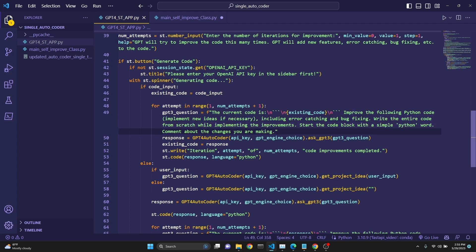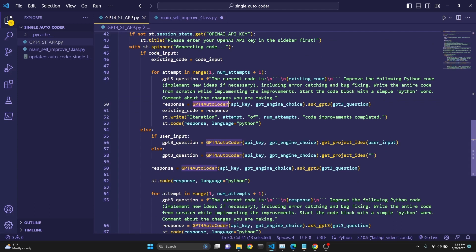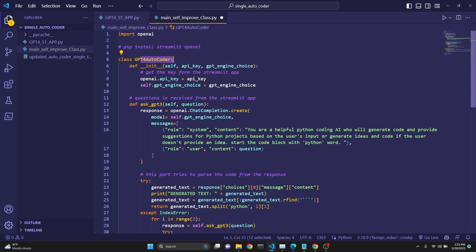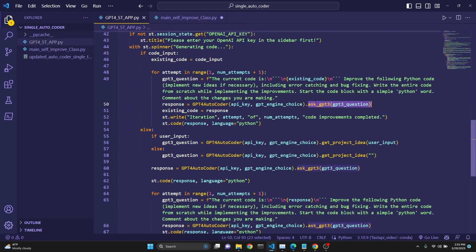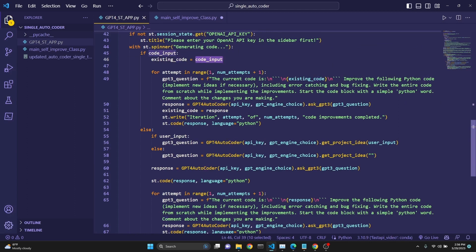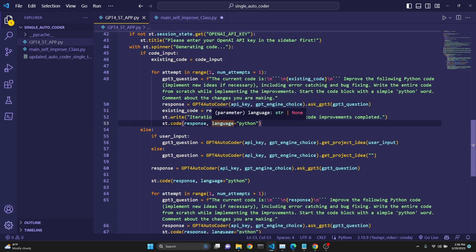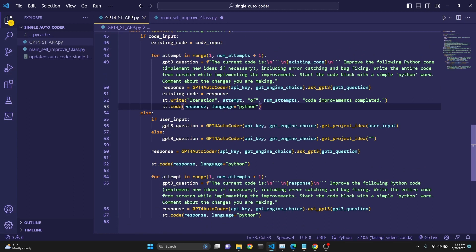We get a response using our imported GPT4Autocoder class — we pass the API key, engine of choice, and use the ask_gpt method with the question. The method is named gpt3 but it uses either 3.5 or 4 depending on your choice — just a typo. Then existing_code is updated to equal the response, because we're doing iterative recursive operations. The first instance was whatever the user inputted; from now on existing_code becomes whatever is returned from GPT. We then write the iteration number and display it with the st.code Streamlit element.